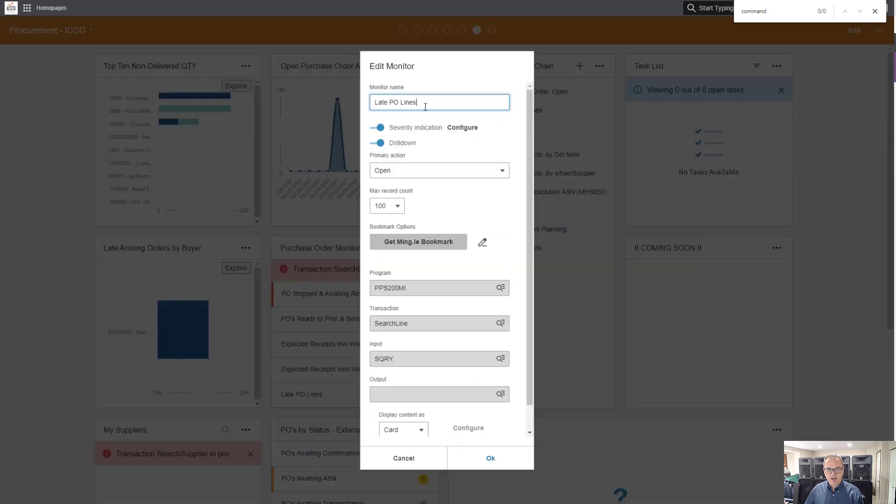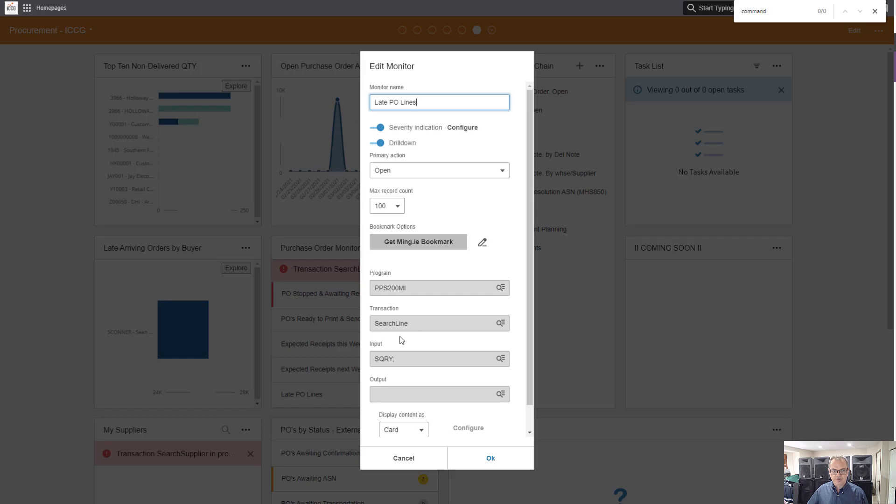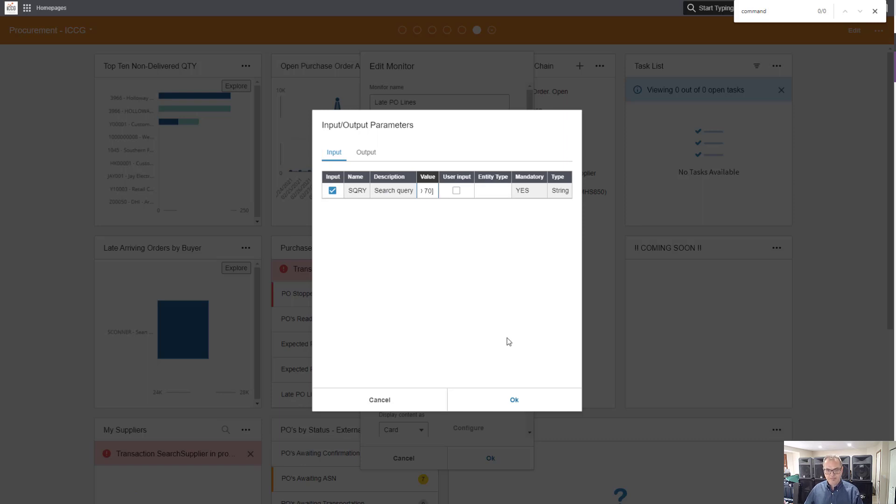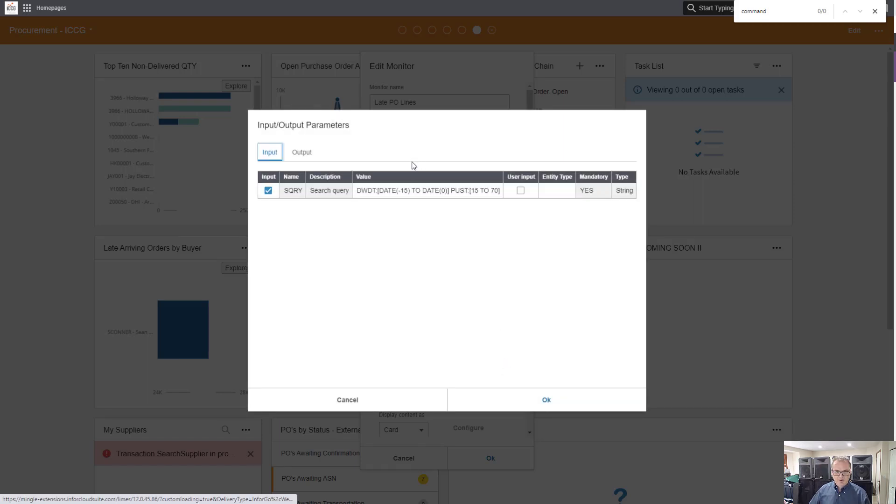Late PO lines. I've already configured the severity indication. I'm using the PPS 200 MI. This is all for purchase orders. The search line transaction. My input query is going to be that query that I just created. Dumped in our query.